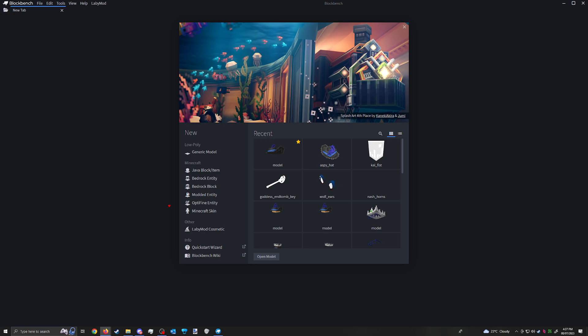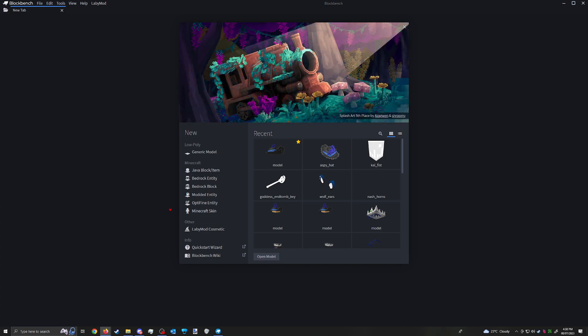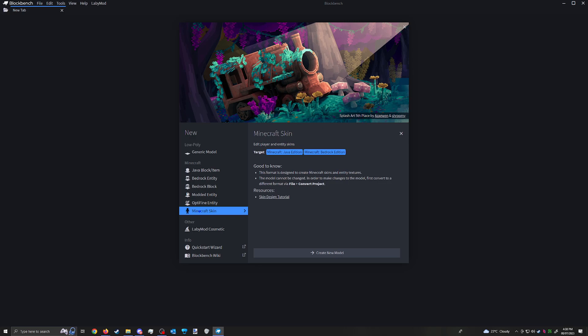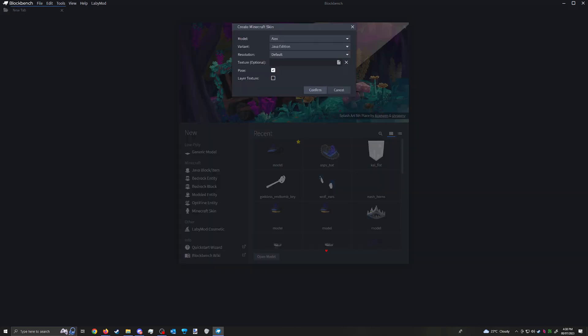Alright hey what's up guys it's your boy A-Spy today teaching you how to do the skin. Get Blockbench, install it, get to this menu, you'll see this, and what you want to do is click Minecraft skin.